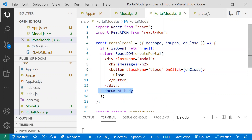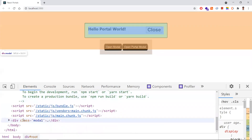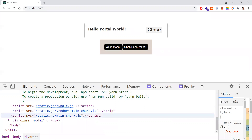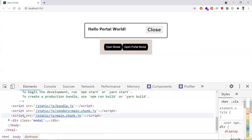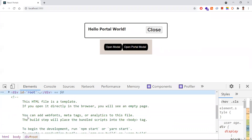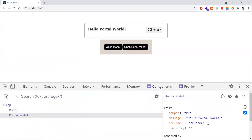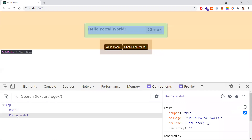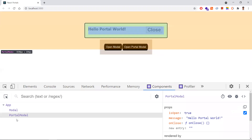Even though portals are rendered outside the parent DOM, they behave the same as other React components. They can still access props and Context API because the portal resides inside the React component tree. This only affects the HTML structure — it does not impact the React component tree. If you install React Developer Tools, you'll see the portal is still available hierarchically under the React component tree.